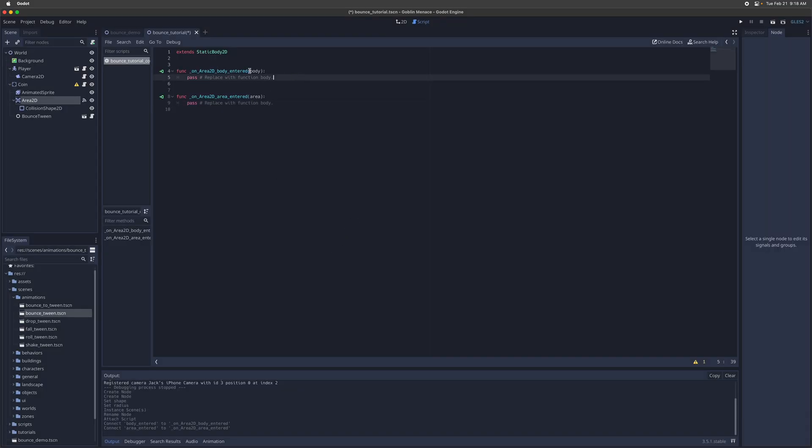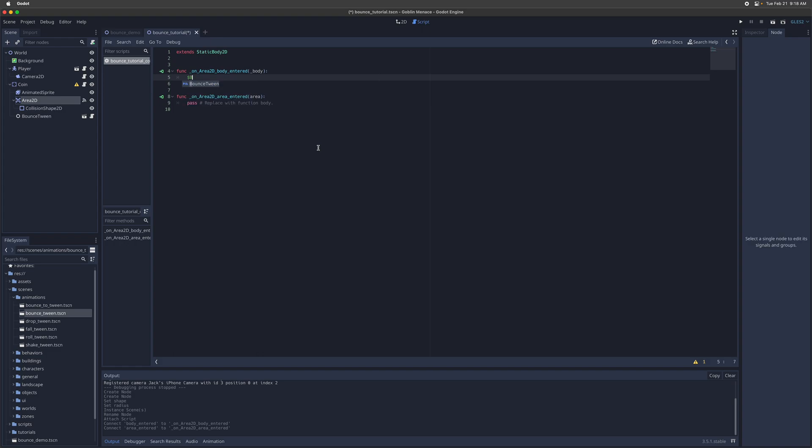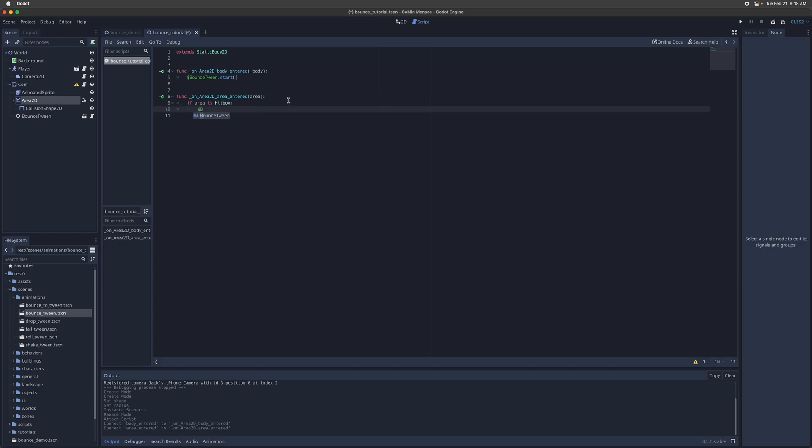And let's do another one for area entered. Okay, so for body entered, we'll just call the bounce animation whenever any body enters. So just do bounce tween dot start. And then for area entered, we'll check if the area is a hitbox. Then we'll do the same thing. We'll call the animation.